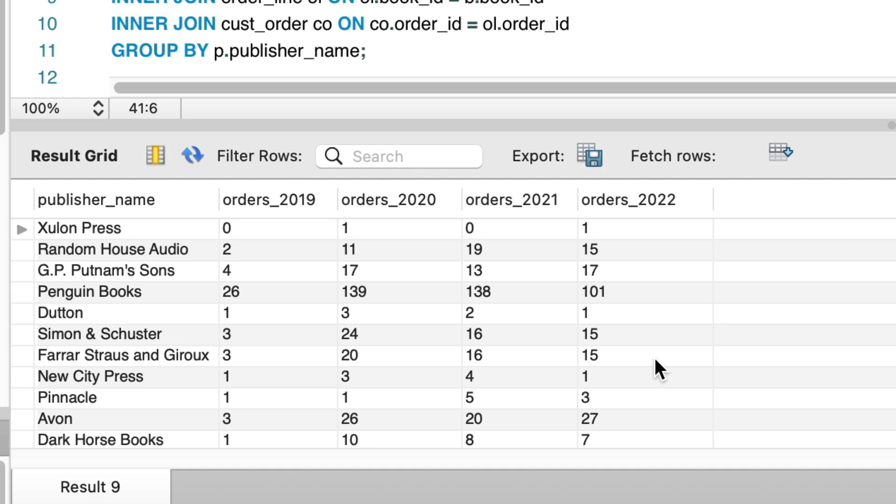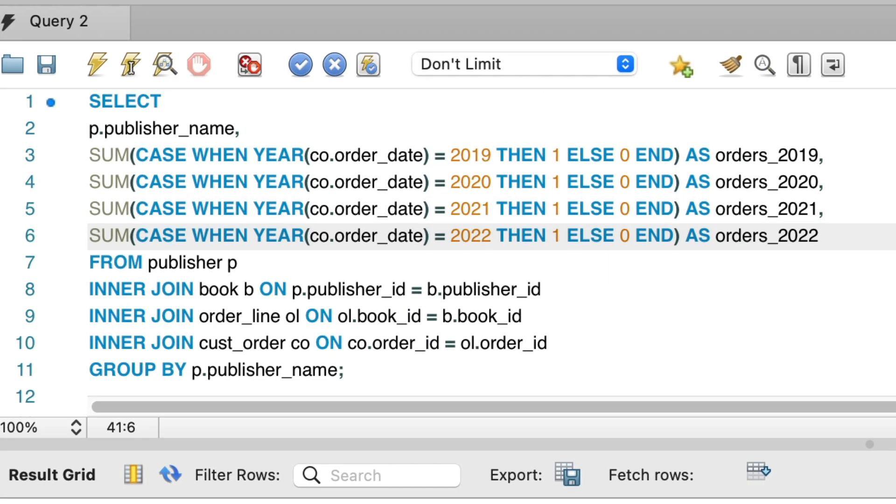What happens when the next year arrives and we get more orders? We'll need to update the query to add a new column. If we want to improve this, we could use a stored procedure to generate the columns for the pivot table, or use dynamic SQL. But the approach we have taken is simple.